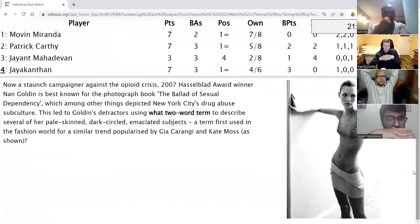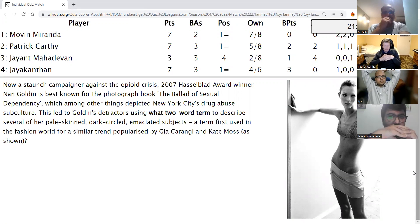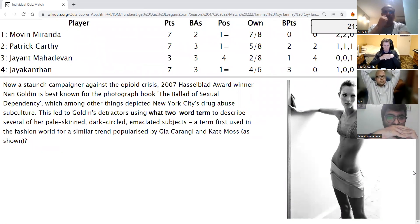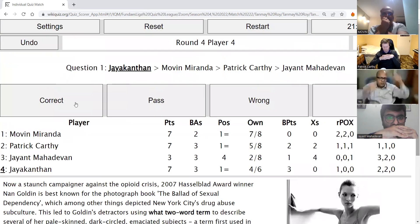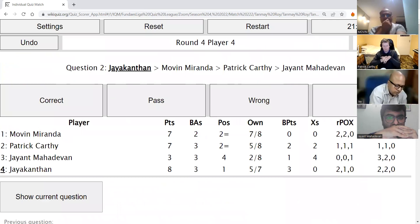Jayakantan's direct: Now a staunch campaigner against the opioid crisis, 2007 Hasselblad award winner Nan Goldin is best known for the photograph book The Ballad of Sexual Dependency, which depicted New York City's drug abuse subculture. This led to Goldin's detractors using what two-word term to describe several of her pale-skinned, dark-circled, emaciated subjects — a term first used in the fashion world for a similar trend popularised with Gia Carangi and Kate Moss? Heroin chic is correct — heroin chic is perfect.